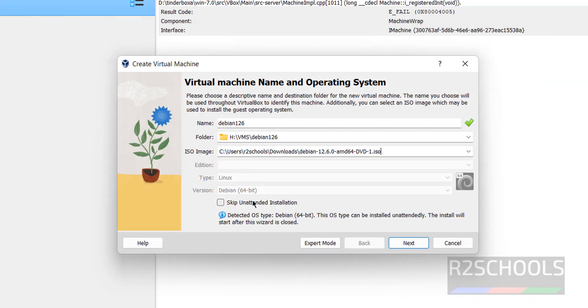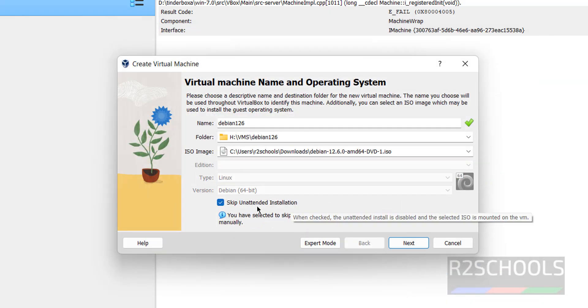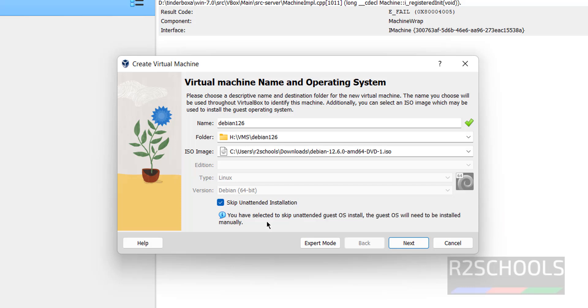Then select the Debian 12.6 DVD ISO file, click on open. Then we have to select this skip unattended installation, otherwise it automatically installs. So select it and click on next.